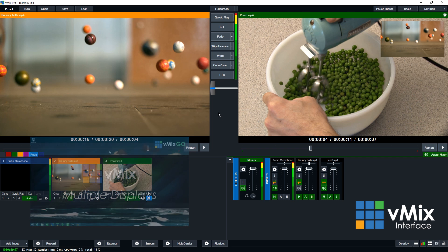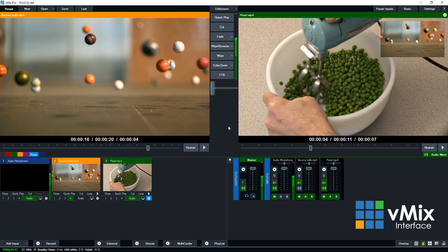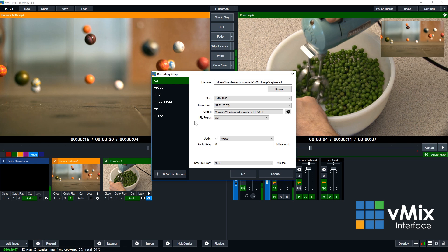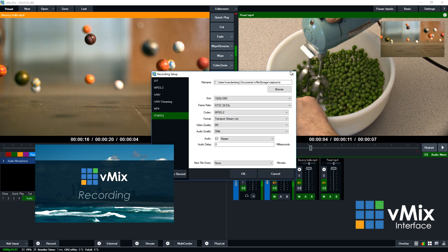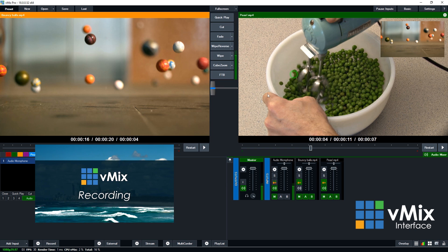All right, so let's head back down to the bottom. So next to add input, you'll see the record button. This is where you can choose the format, the file names, audio, how long you're breaking up into new files—all that kind of stuff can all be done through the recording setup here.